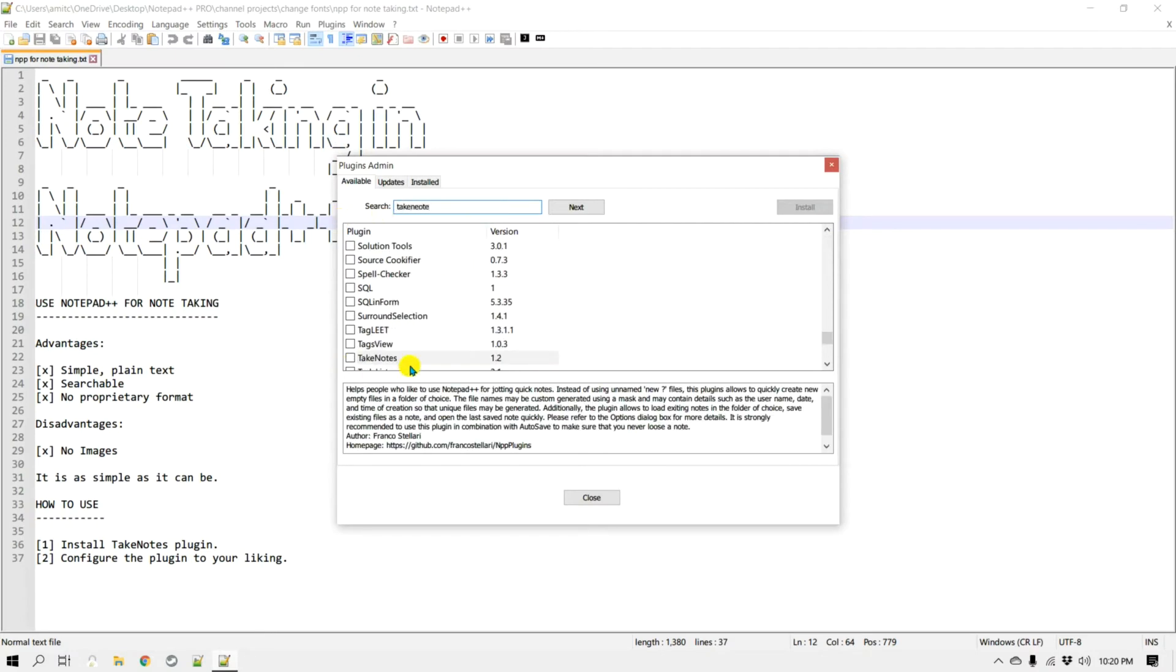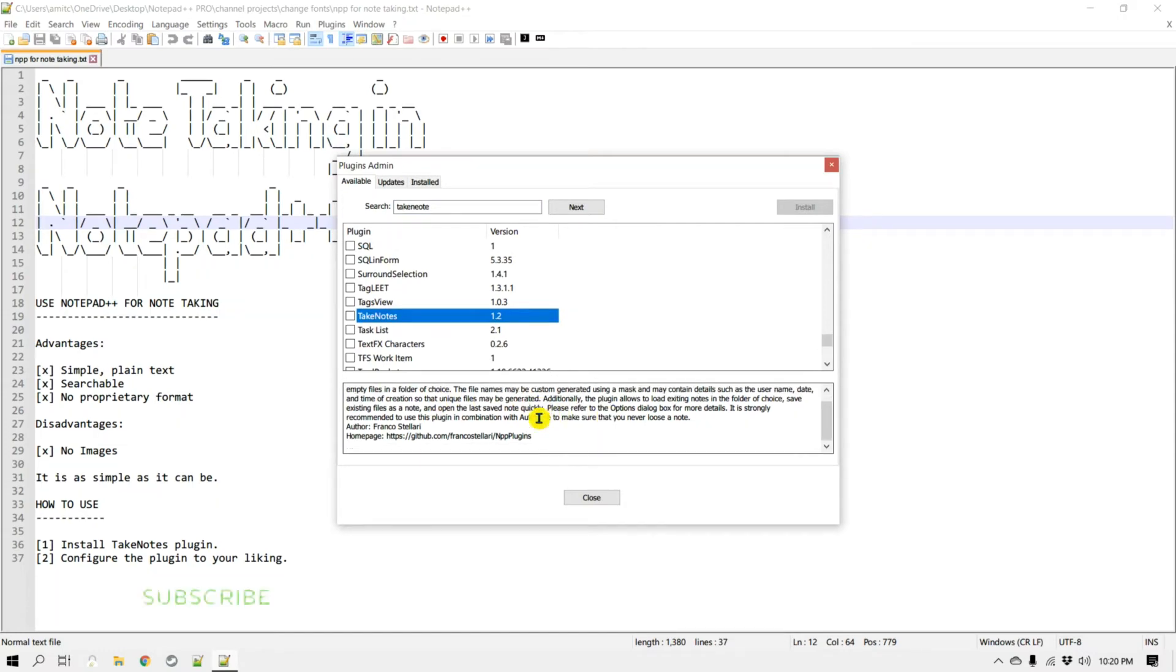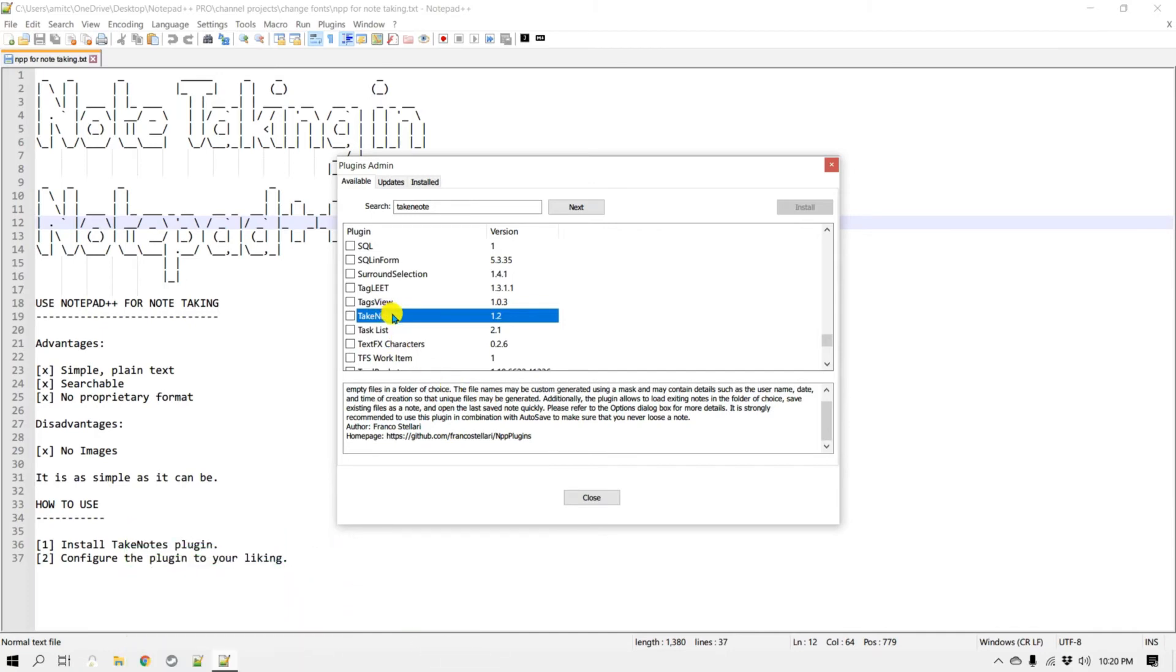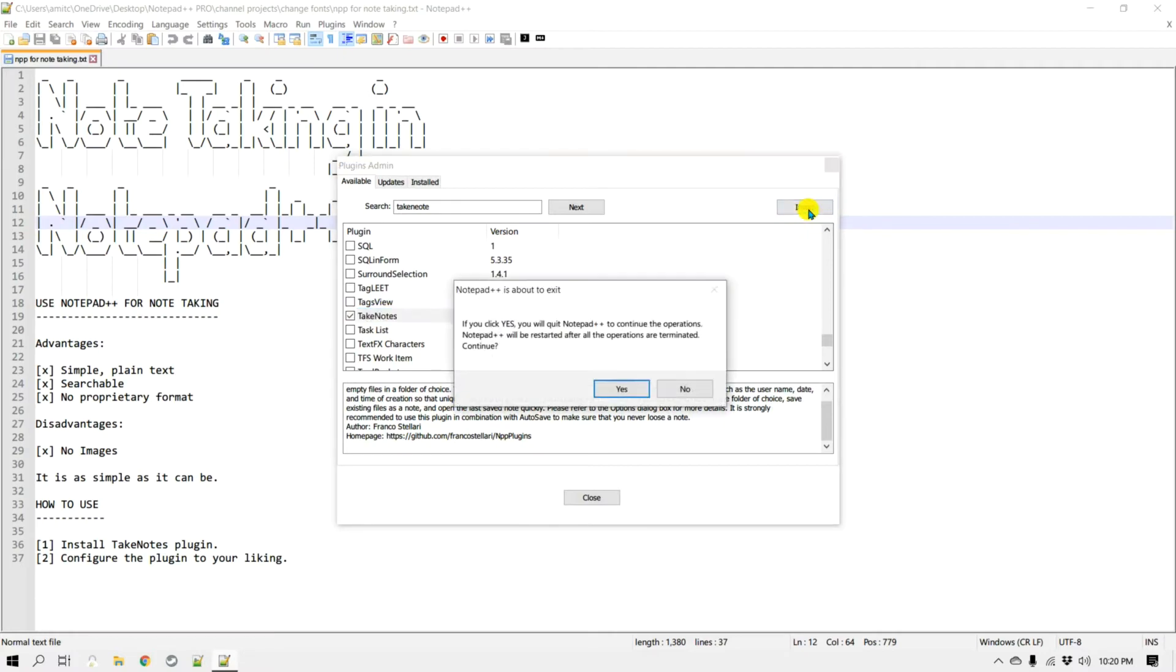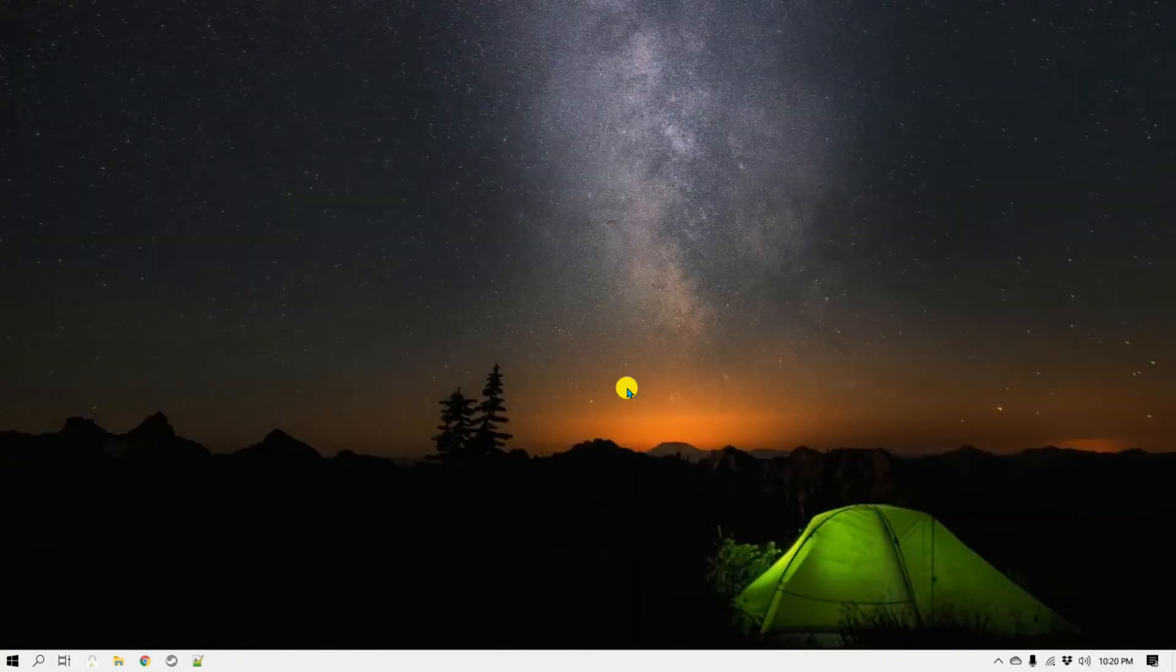And usually it just shows up right here. If you would like to learn more about it you can always look at their home page and learn about it, but this is the plugin that we would like to install. So I'm going to select that and click install and it should restart.